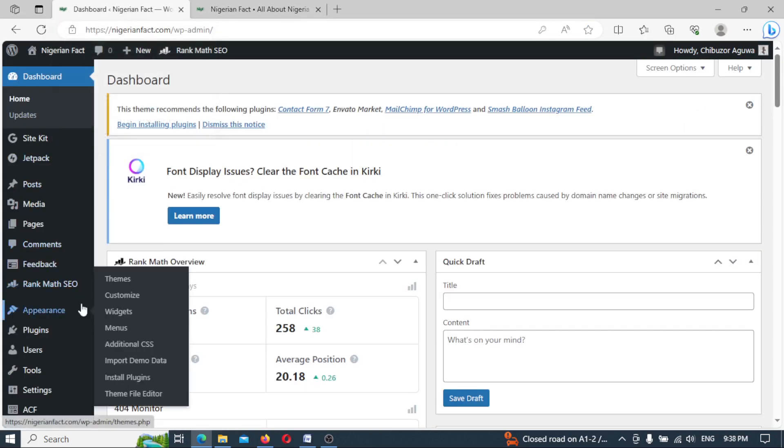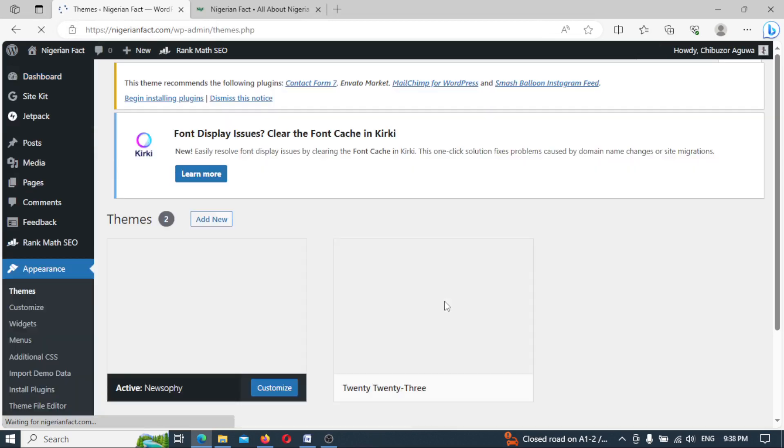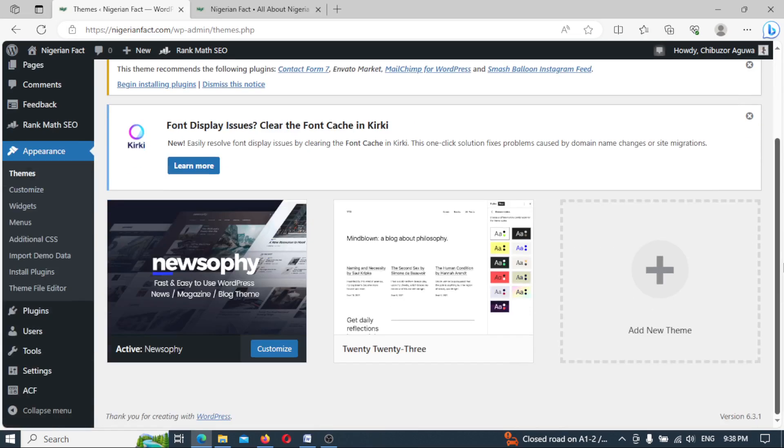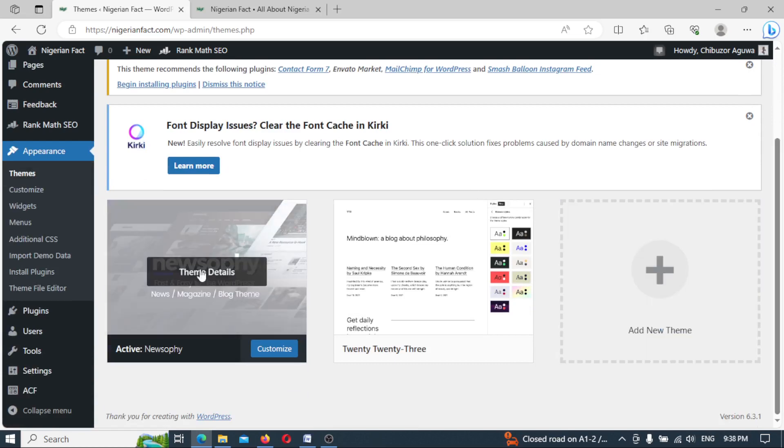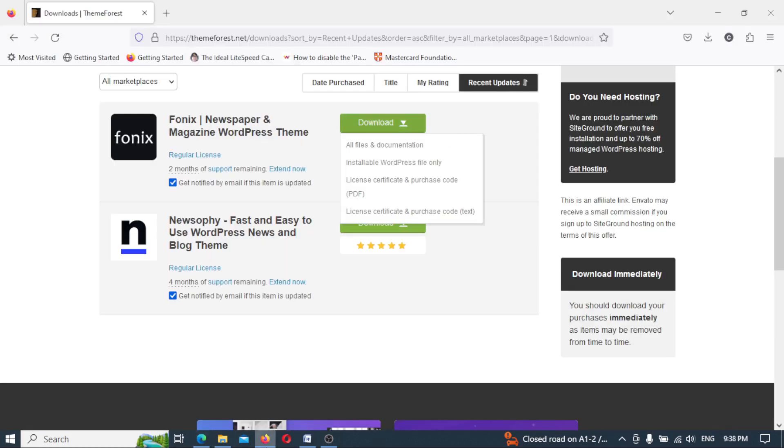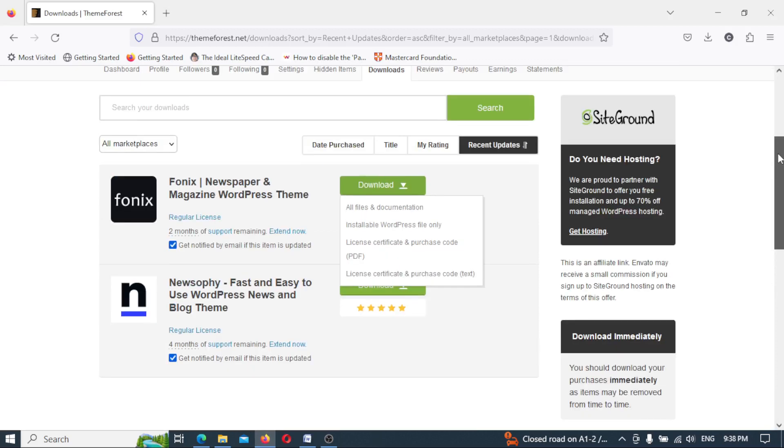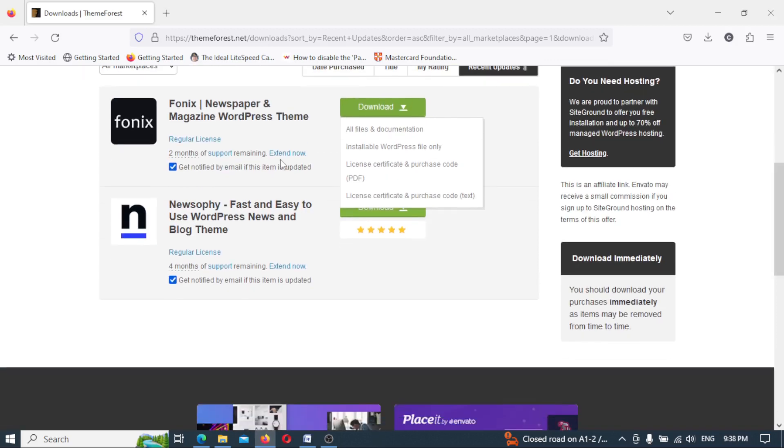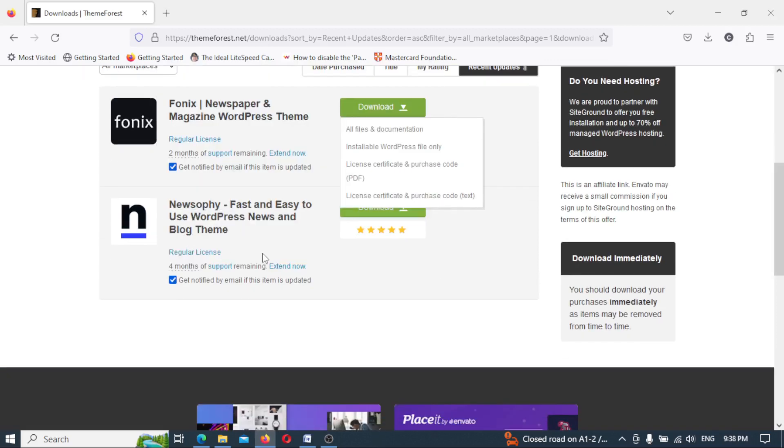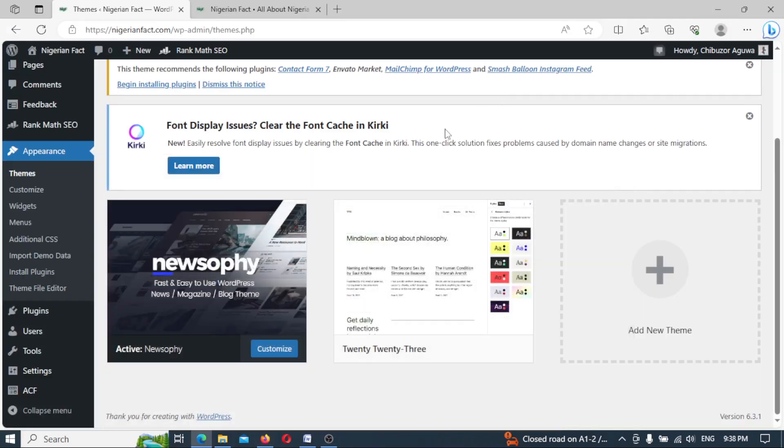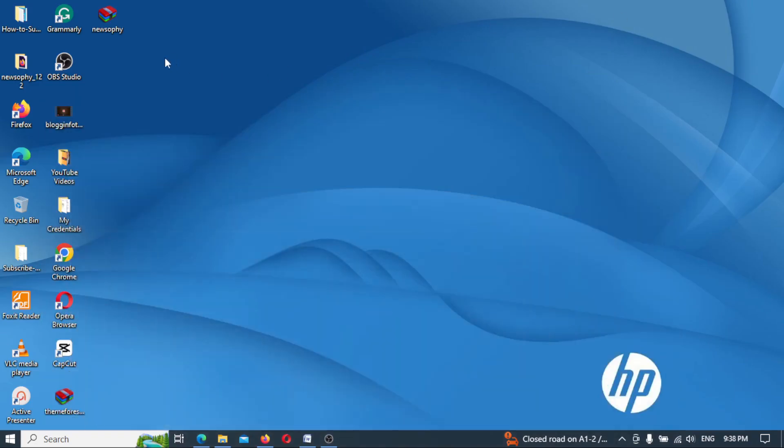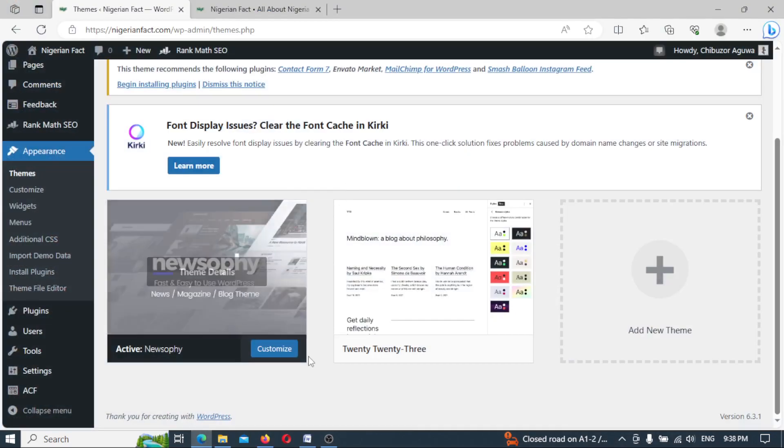So now let's go. Let's go to the appearance and theme. Now, take note of the steps and do exactly what I do once you want to carry out a theme update manually. As you can see, NewSophy is the name of the theme. Let's see NewSophy. Right here, NewSophy is the theme itself. So now let's go back.